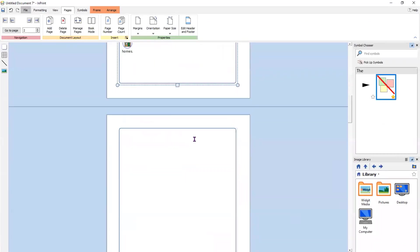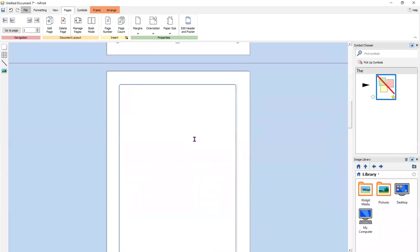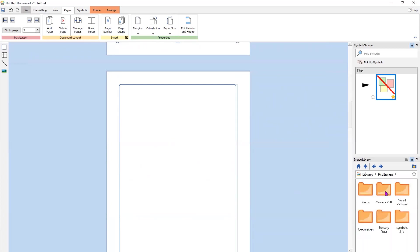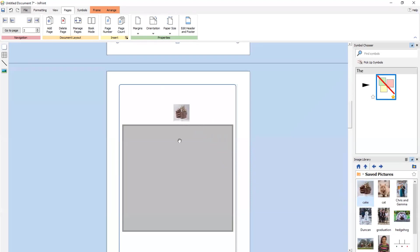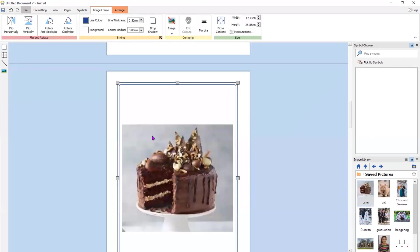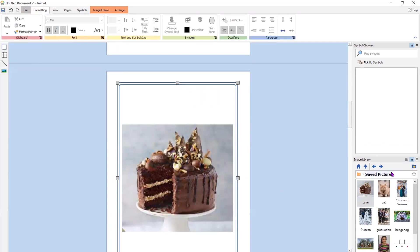You can add photos into InPrint 3 free documents in exactly the same way as before. I can pick up a photograph and put it within a cell, and obviously add vocabulary too.